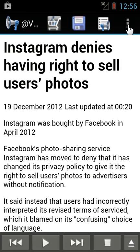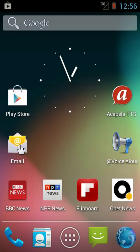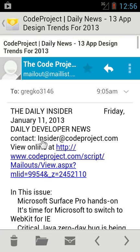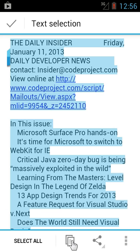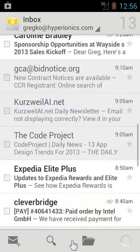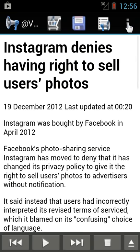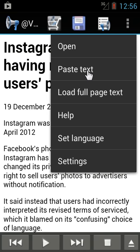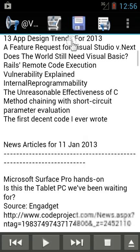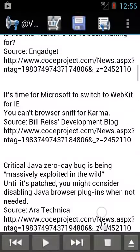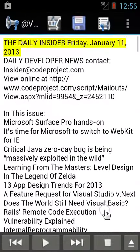Another option appears in the Advoice menu if you copy some text from another application. Let's copy text from my email. You need to long press text first in Android version 4 email, choose select all, then the copy icon. Now go back to Advoice, click the menu, and you'll see a paste text option. Click it and the text loads — for example: 'The Daily Insider, Friday January 11, 2008.' That way you can listen to your email, or save it to your reading list to listen later.